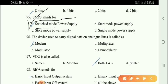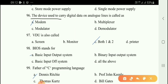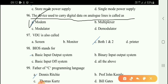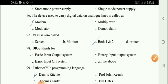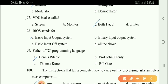Next question: SMPS — the right answer is option A: Switched Mode Power Supply. Next question: The device used to carry digital data on analog lines is called a modem — option A.